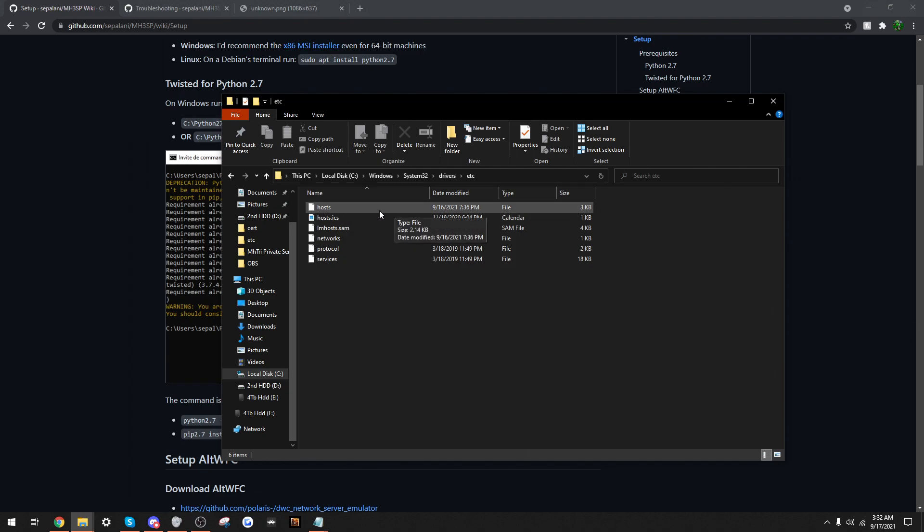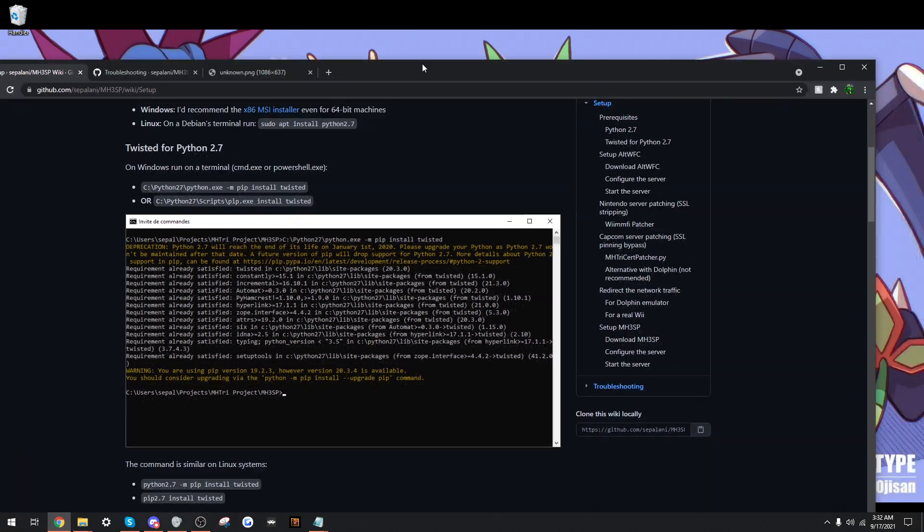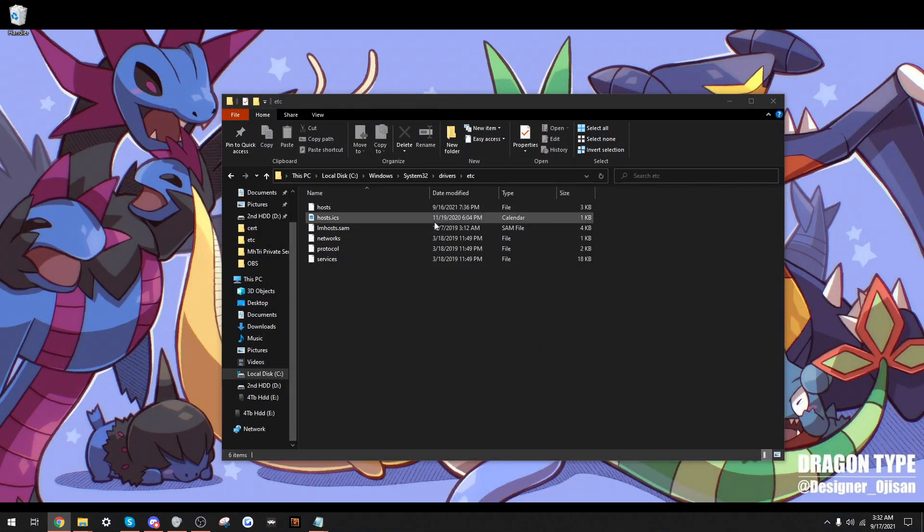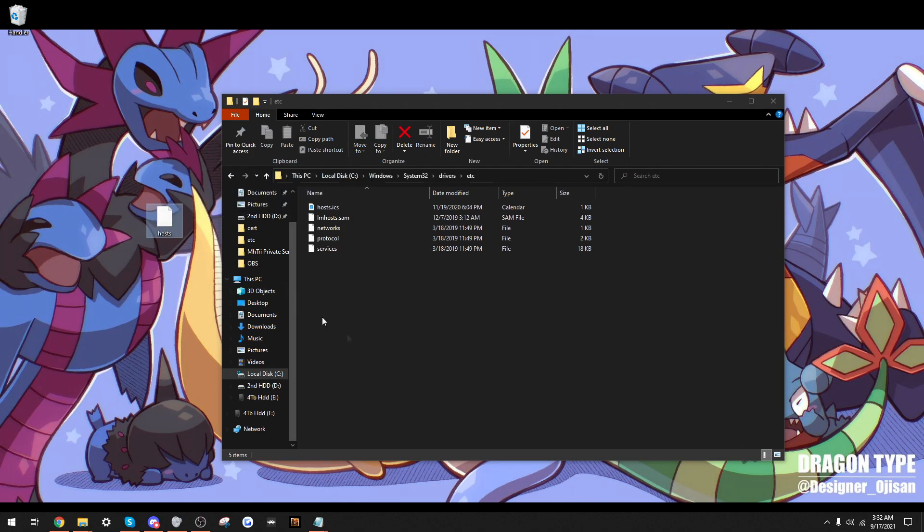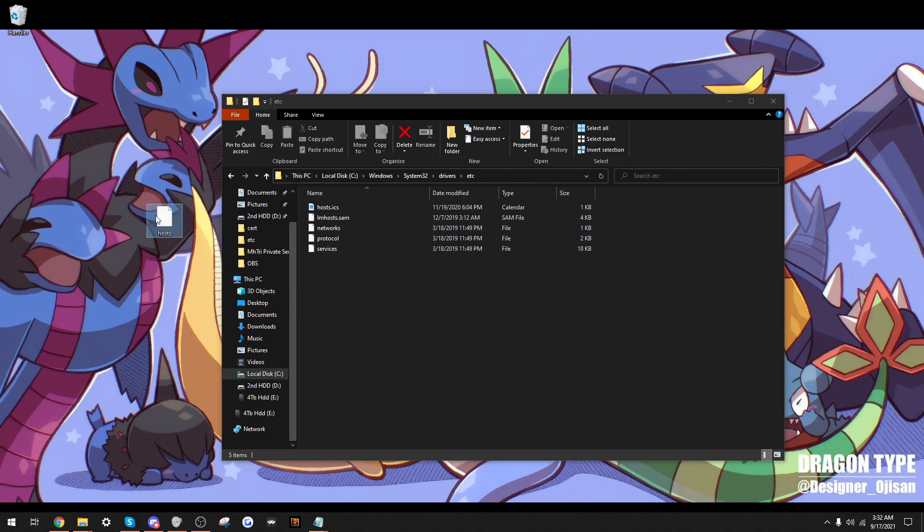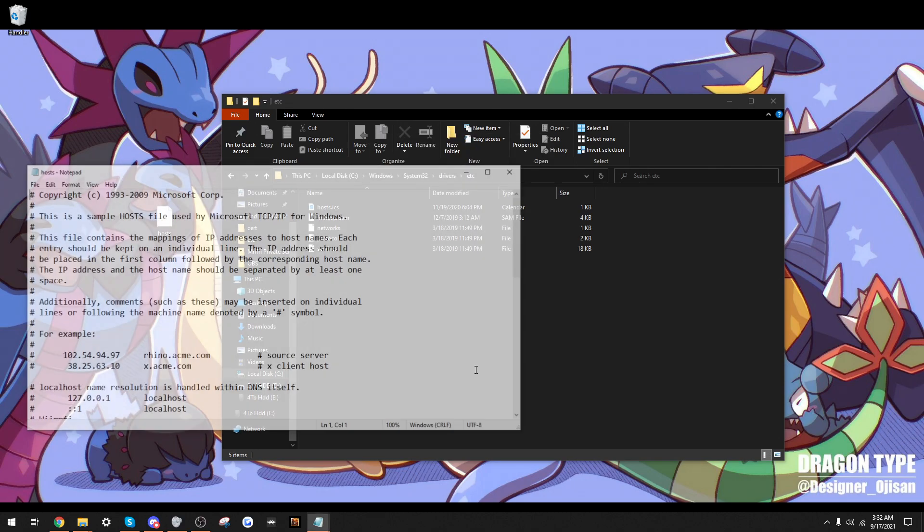For some people, they will have issues on this part simply because we need to have administration control. One way to circumvent this is to just move host to your desktop. So, we open with Notepad.